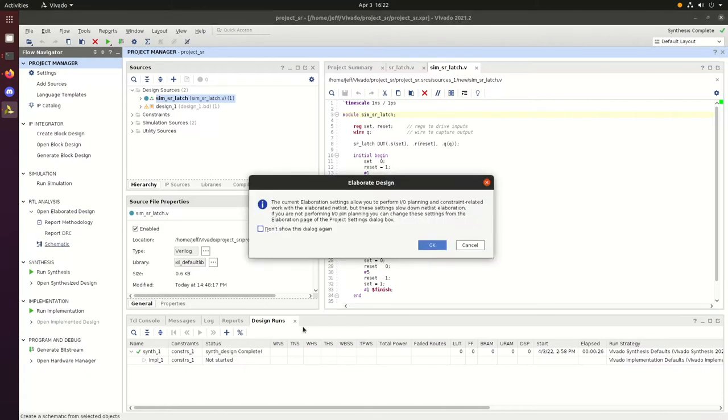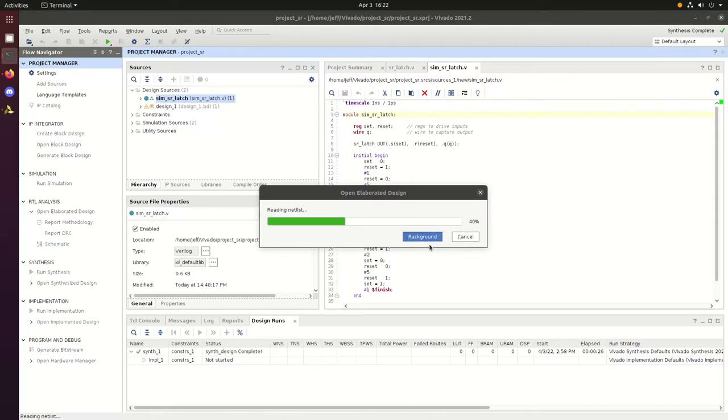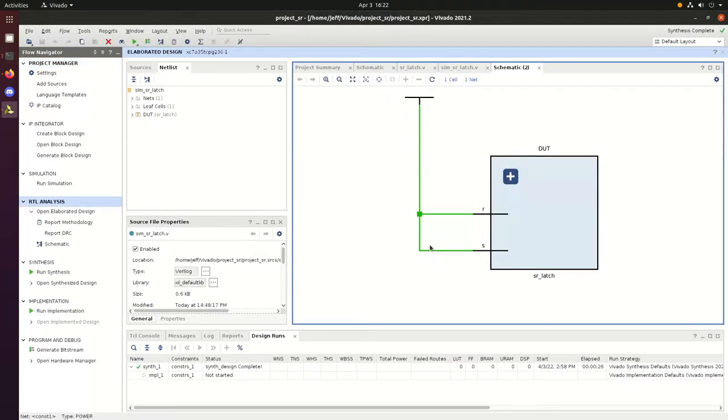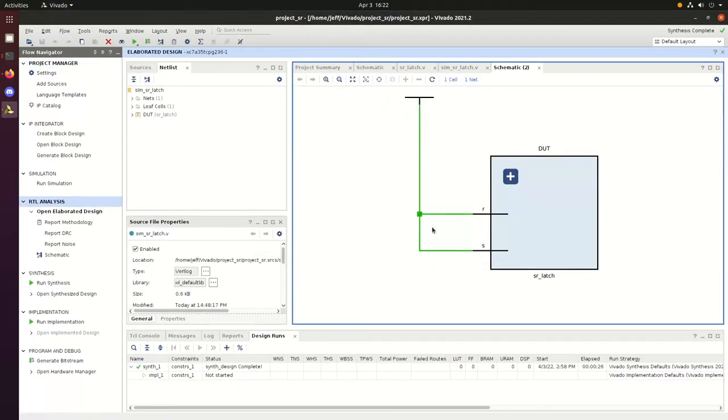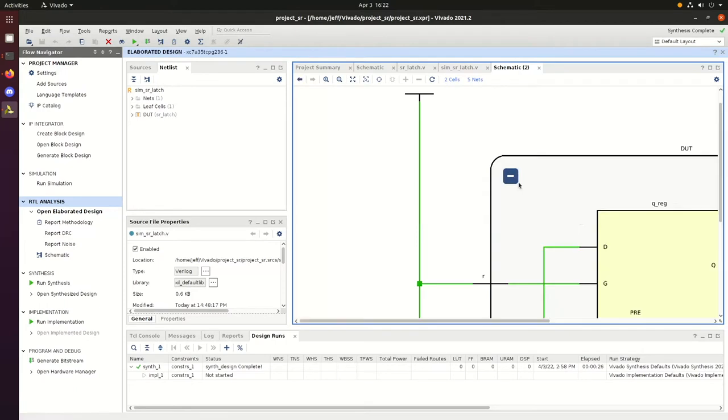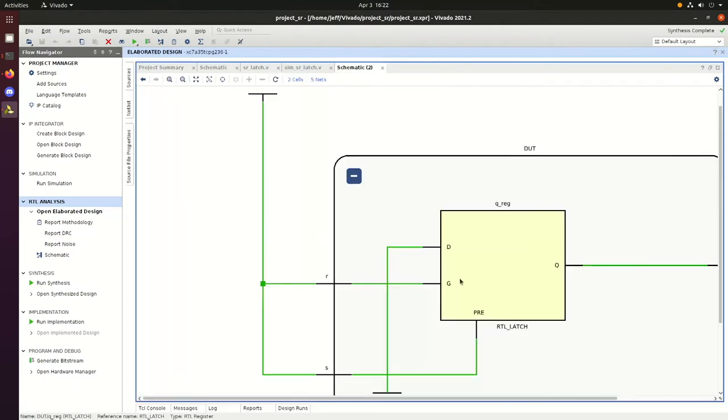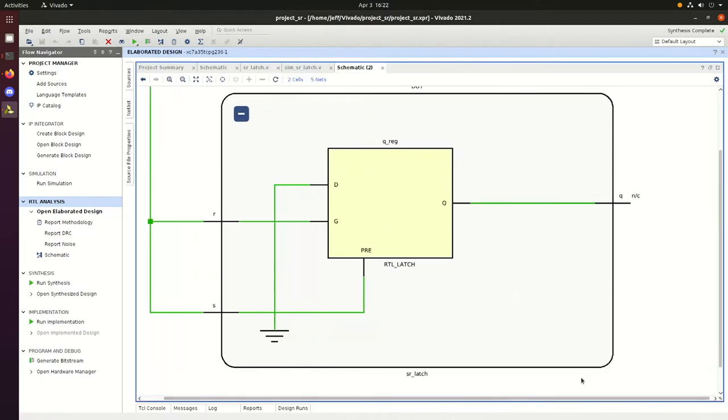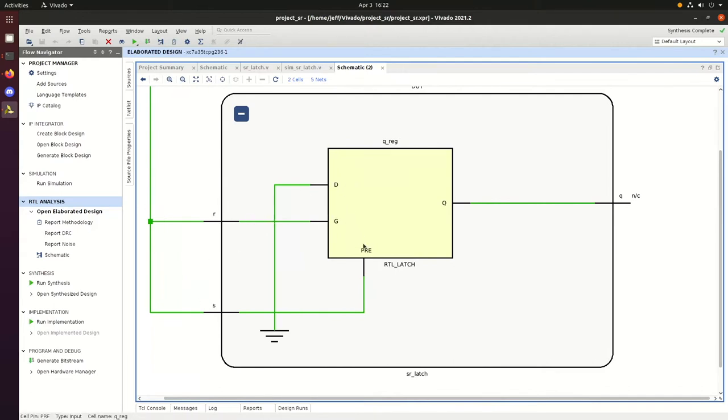Before we look at the simulation, we'll take a look at the schematic that Vivado creates directly from our Verilog program. You can see the overview here with the inputs R and S. Then we can expand it and see the internals that includes two inputs, three inputs, with one of them being ground and then the output at Q.